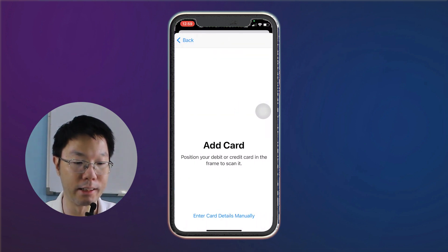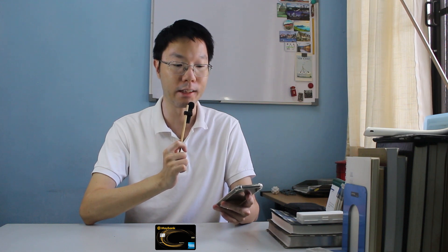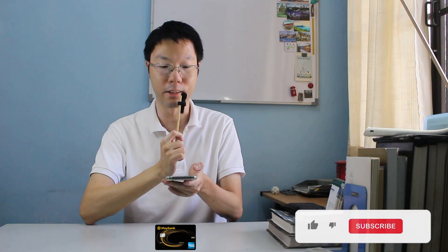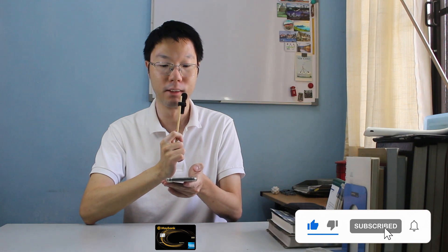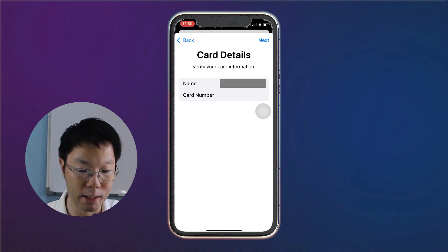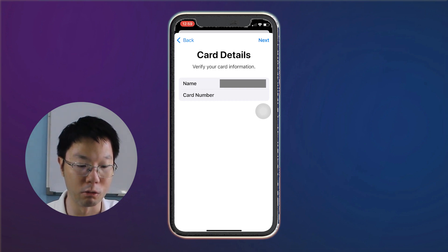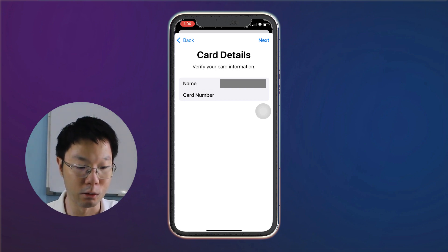You can either scan the card or enter card details manually. To scan your card, just position your debit or credit card in the frame to scan it. It will scan in your credit card number, your name, and also the expiry date.